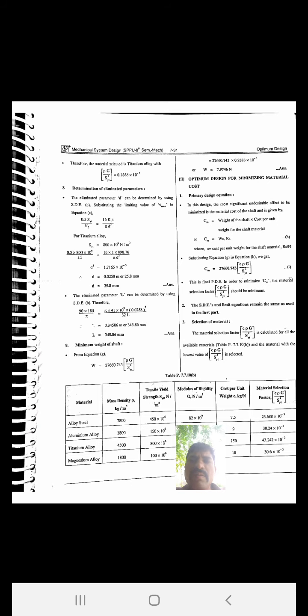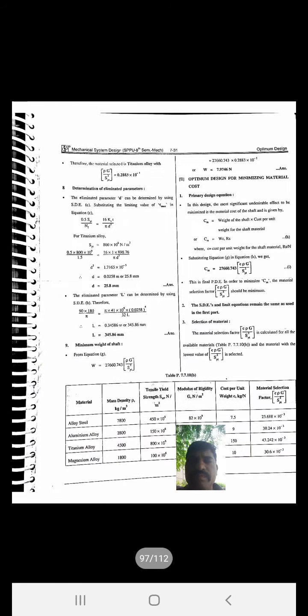Step six: selection of material. The material selection factor ρG/Syt² is calculated for all available materials. Checking the table values in the last column: 3.1×10⁻³, 3.3×10⁻³, 0.2883×10⁻³, and 3.0×10⁻³. The third row — titanium alloy — has the minimum value of 0.2883×10⁻³, so titanium alloy is selected.